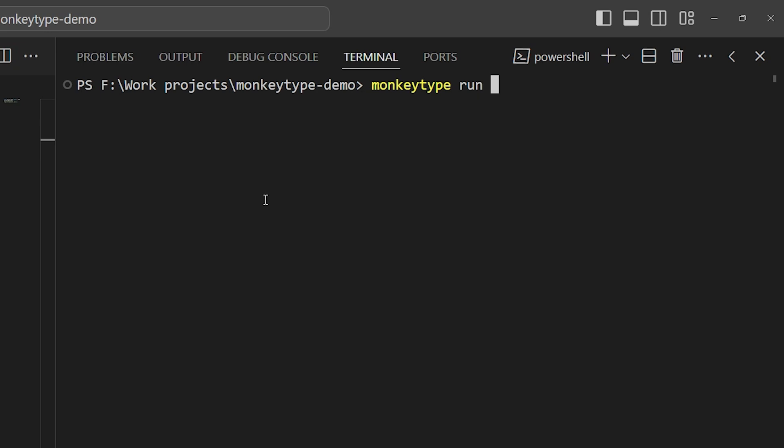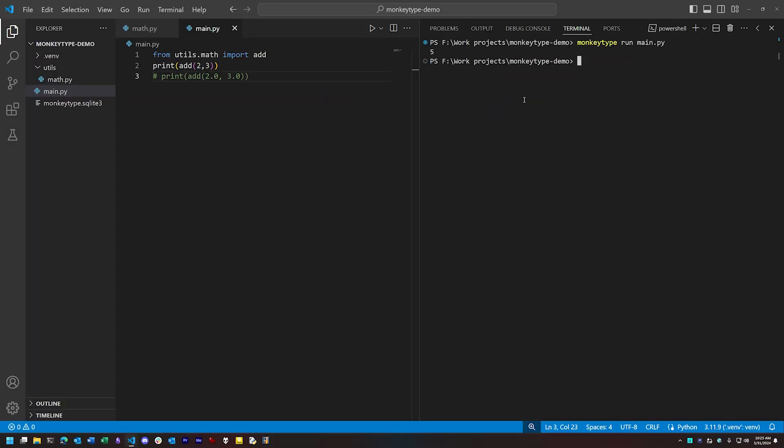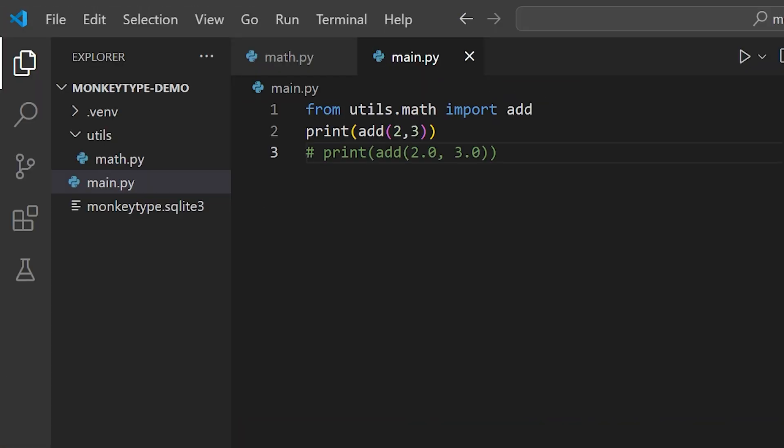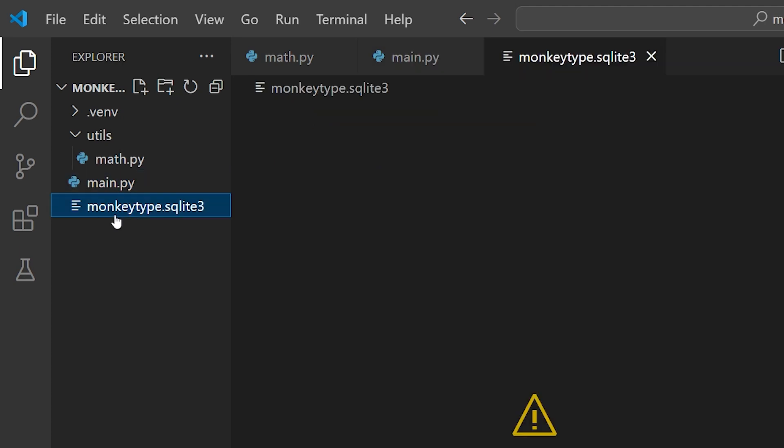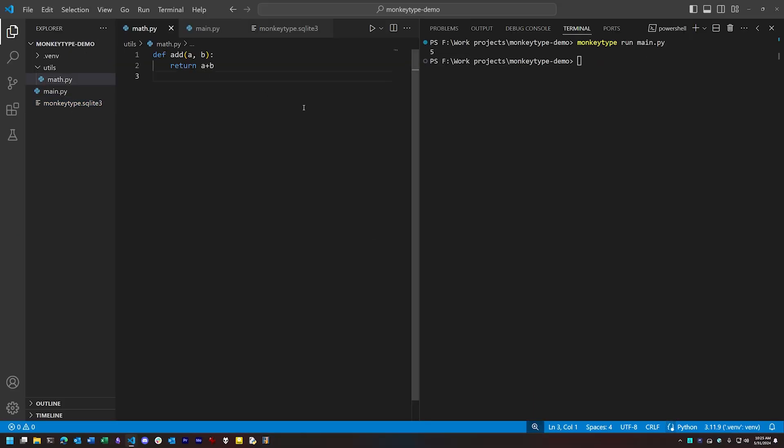So we type monkeytype run main.py. Now when this code executes, you'll notice we now have a SQLite 3 file appearing in our code's root directory. That is the result of the runtime analysis and it contains the type information gathered at runtime for this code base.